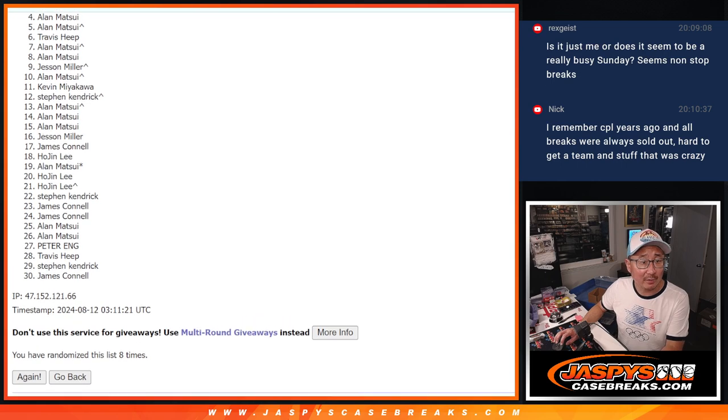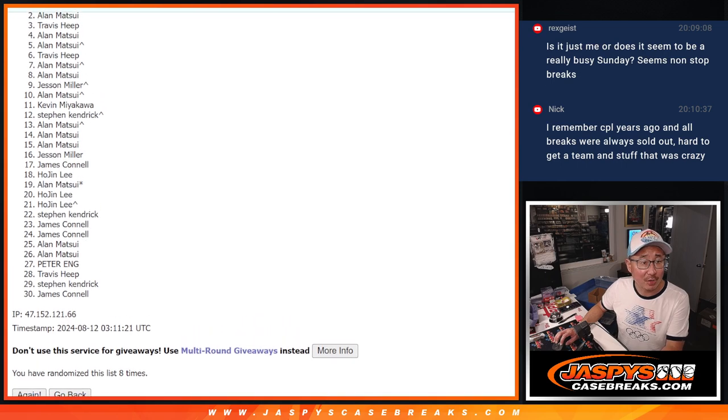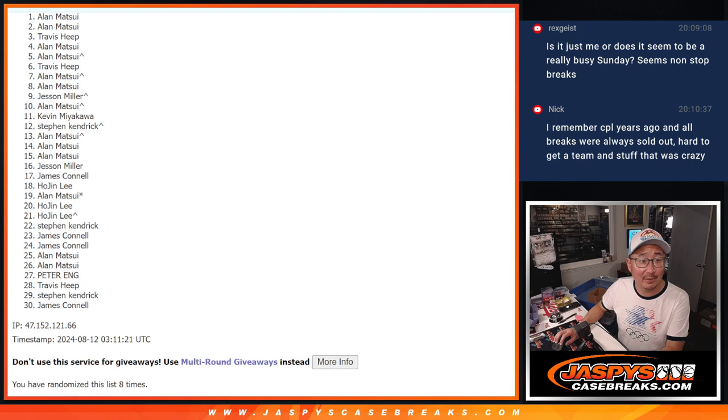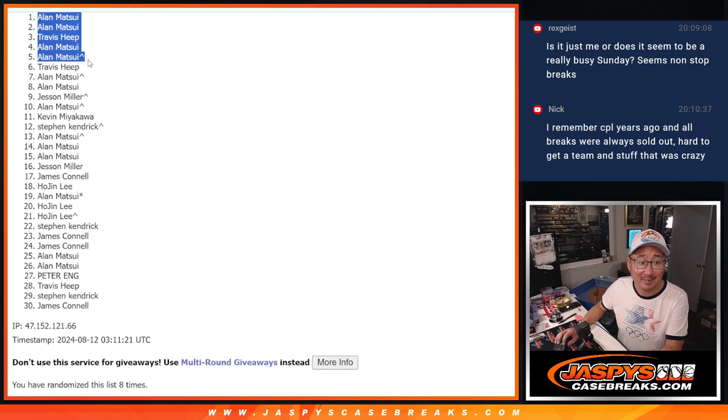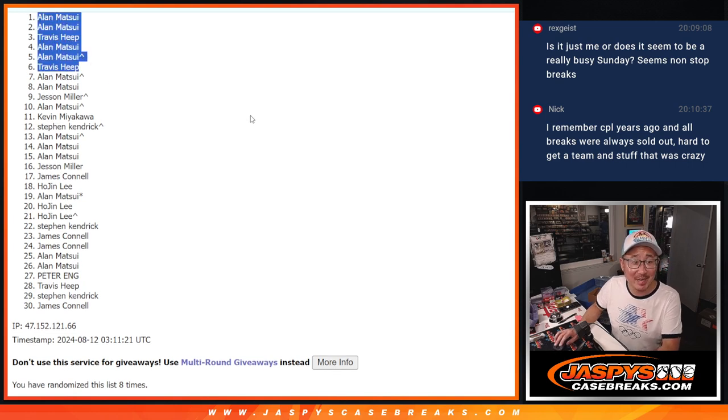Travis, Allen, Allen, Travis, Allen, Allen. Just Travis and Allen getting into it. There you go, guys. Congrats.